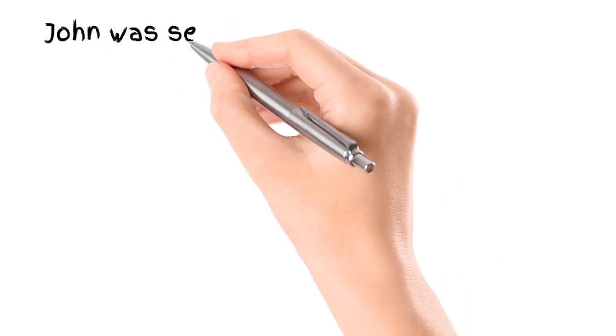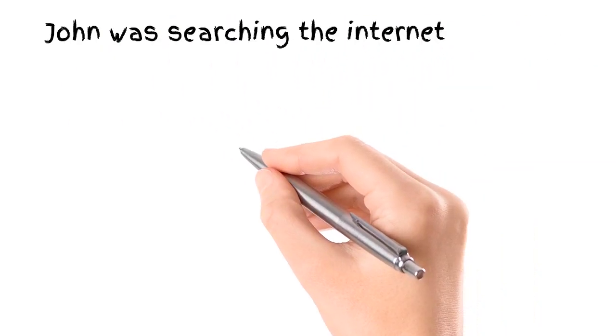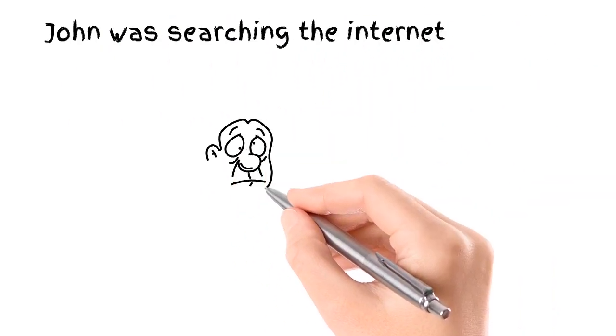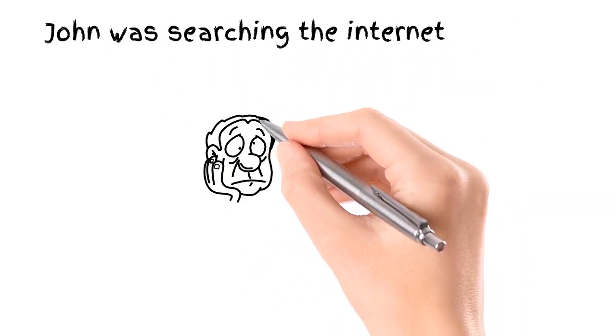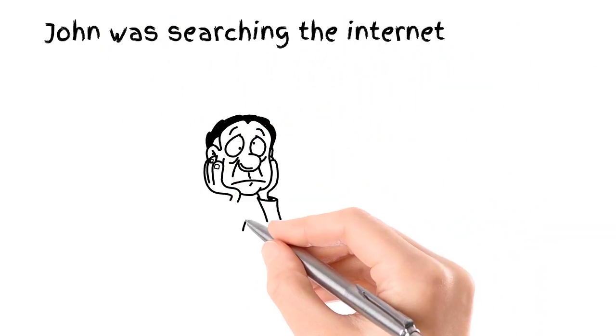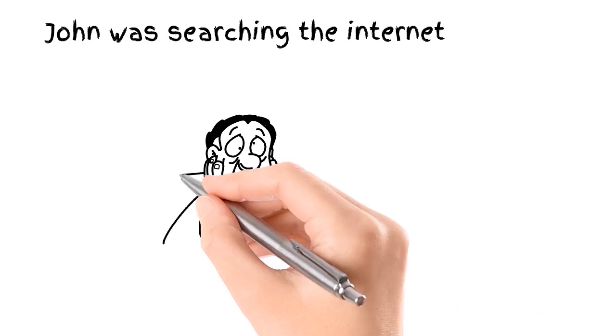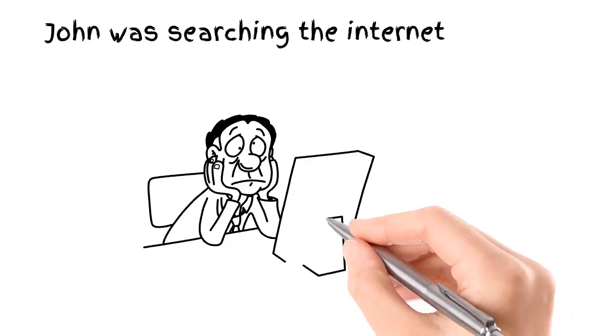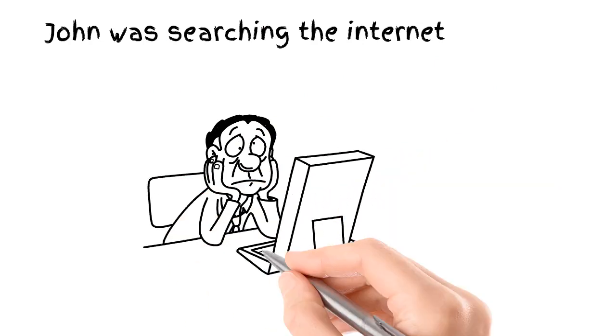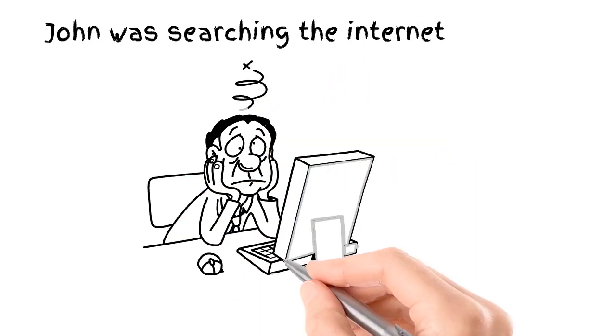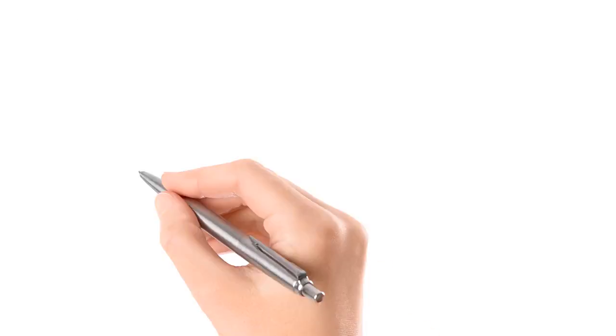John was searching the internet. He knows it needs professional attention because, after all, his home is a major investment, and it's literally the roof over his family's head.